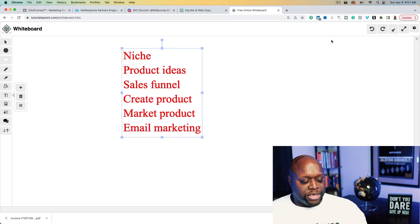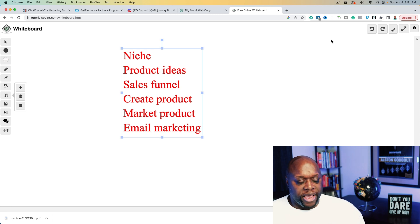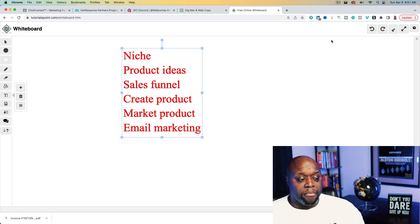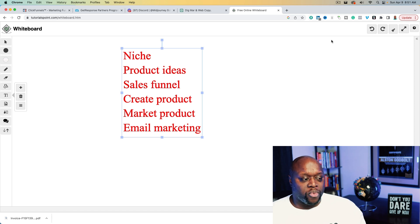What we're going to do today is walk through the entire process of creating and selling digital products using ChatGPT. We're going to go through everything. The basic process goes from nothing to your first digital product: we need to identify niche product ideas, build a sales funnel, create the product, market the product, and then do email marketing to sell it. We're going to use ChatGPT to take care of all of this for us.